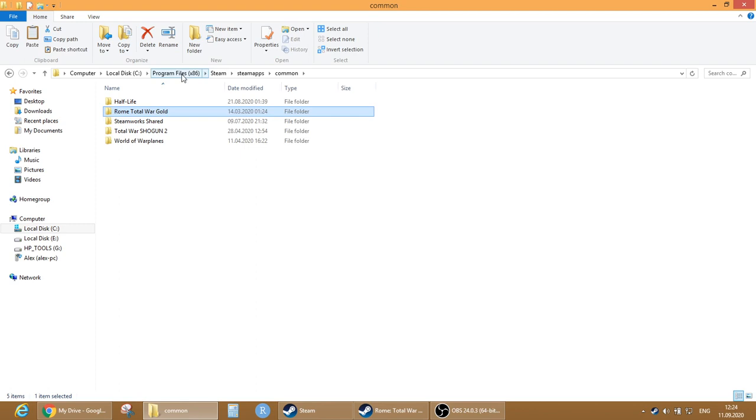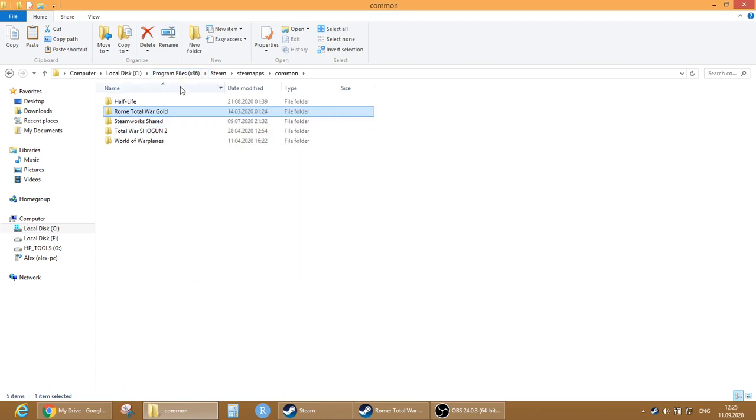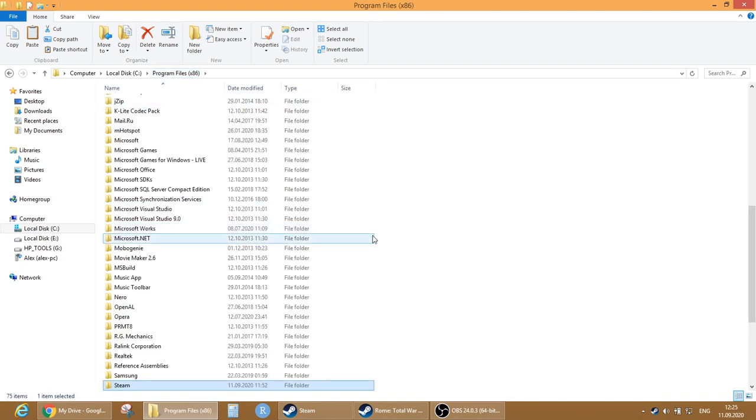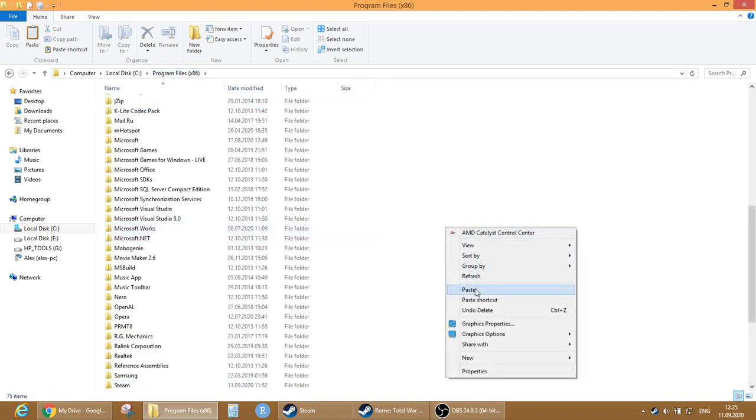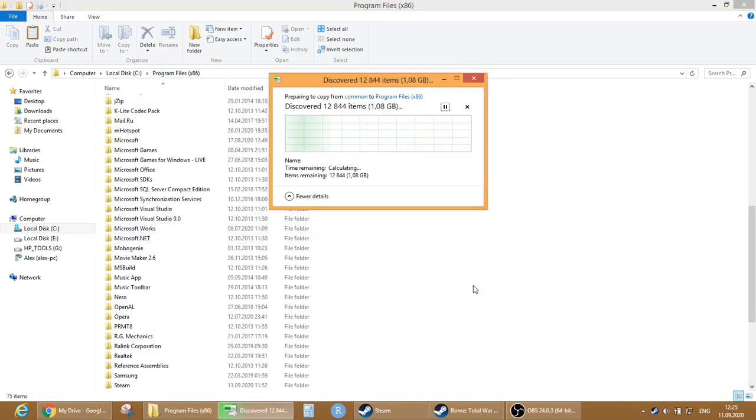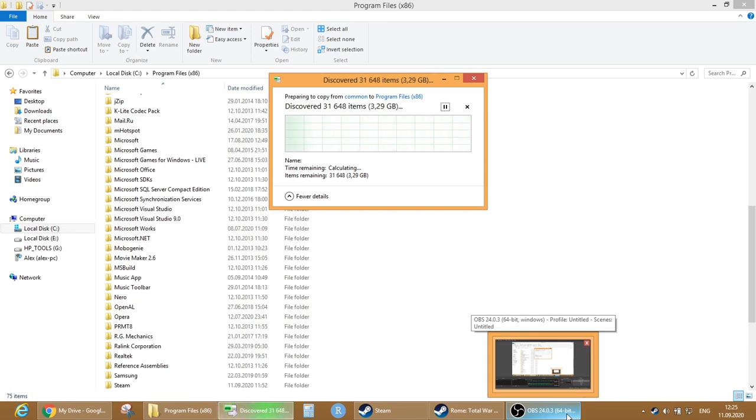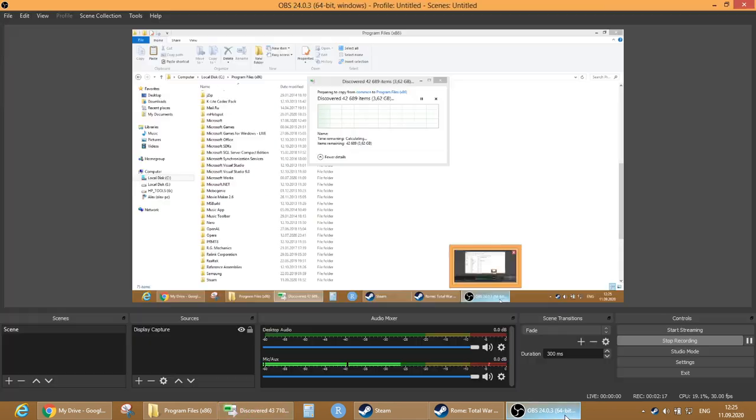I think we can paste this folder anywhere and it will still work, but just as an example let's go to program files and paste it there. It might take a little bit of time and I will pause the video here. When the process is done I will explain it further.